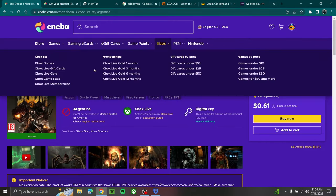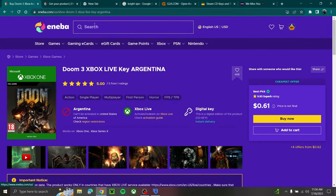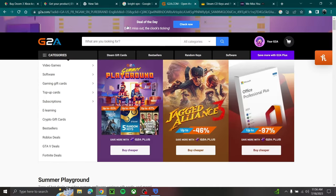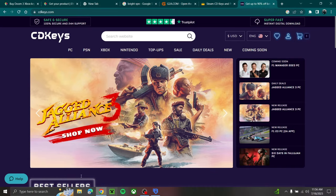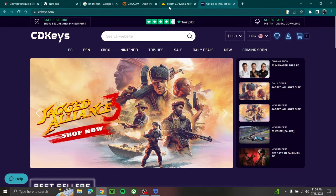Also if you want to buy cheap games, I would only buy games from Eneba, G2A, Kinguin, or CD Keys. These are the only websites I'd recommend where they don't scam you.